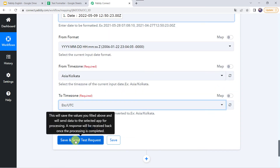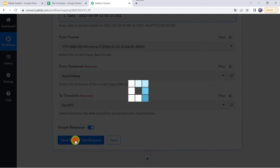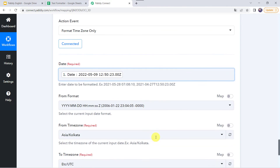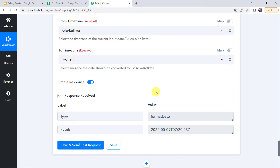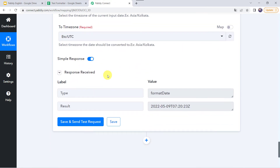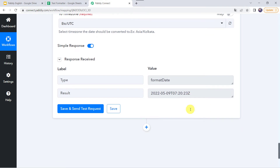Now it is asking to time zone — let us convert it into UTC time zone. Let's click on save and send test request. In the response we can see the date is the same — that is 9th of May 2022 — but only the time zone is changed. From 12:50 it is now 7:20, changed according to UTC time zone.